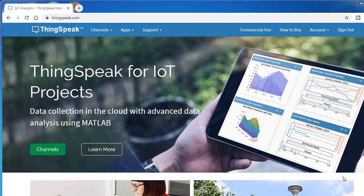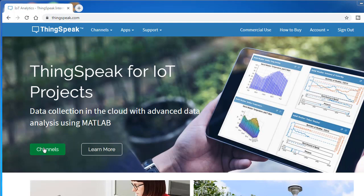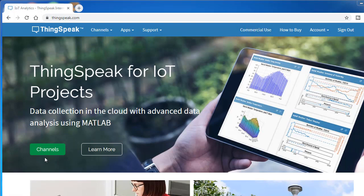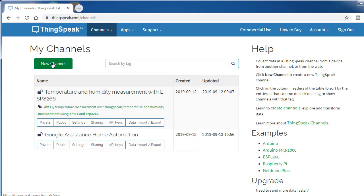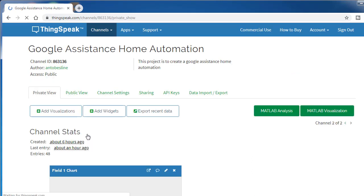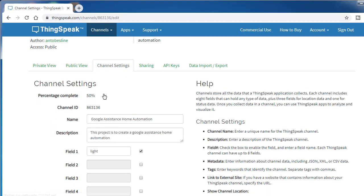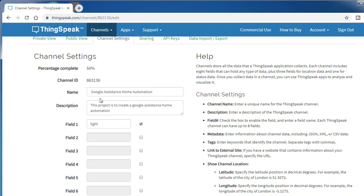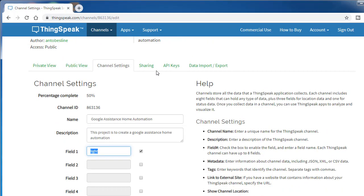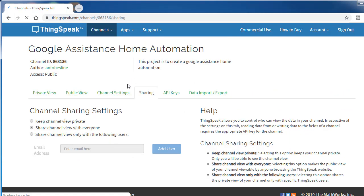If you want to make automation with Google Assistant using ThingSpeak, you have to create a channel. Go to thingspeak.com and login with your Gmail ID, then click on channels. Click new channel and you'll be redirected to channel settings. Give your description name, then give some description. This is the thing we need, so you have to enter a new parameter. Don't take too many fields, just one is enough.